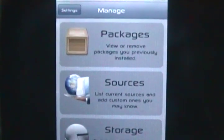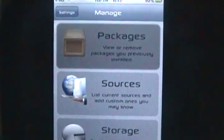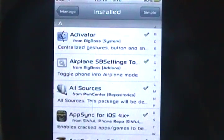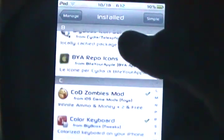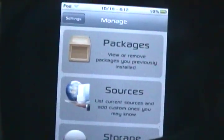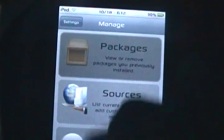This is how you delete packages. You're going to click packages. Oh, yeah. Yeah, click packages.